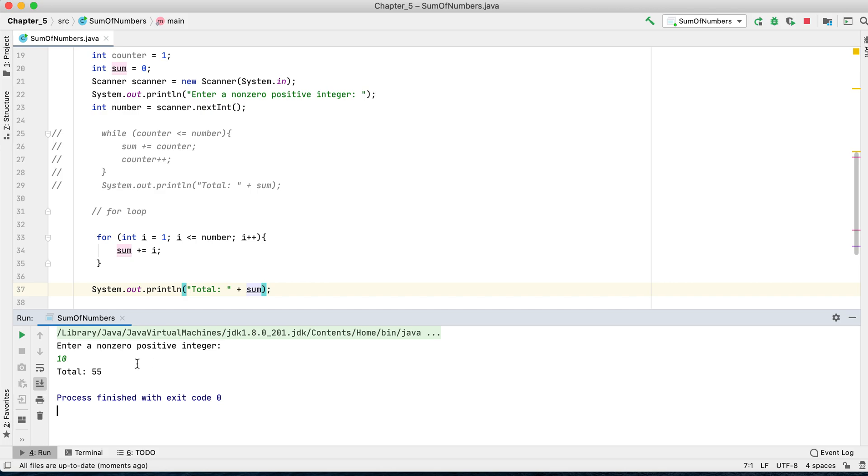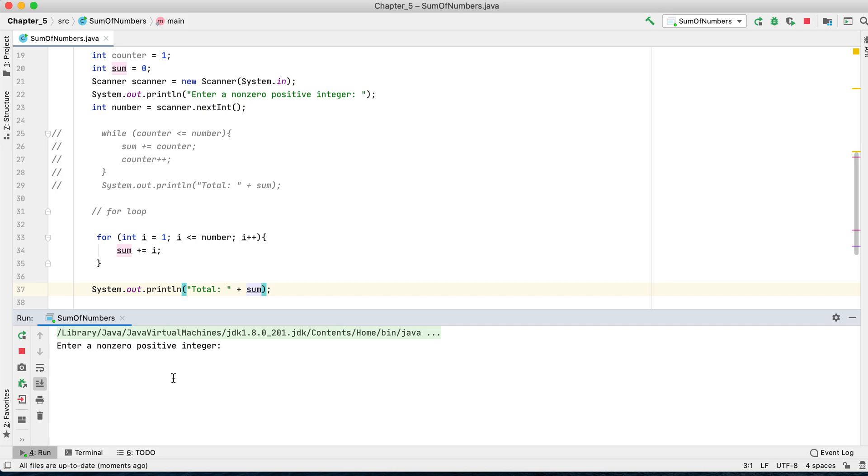It returns 55. Let's test with three. It would be six. It's correct because one plus two is three, plus three is six.